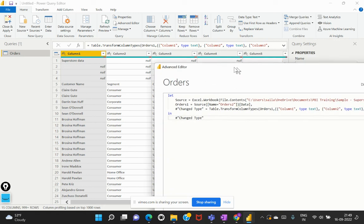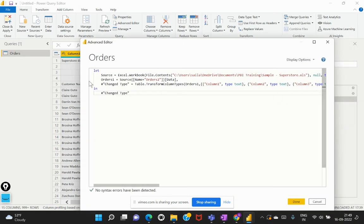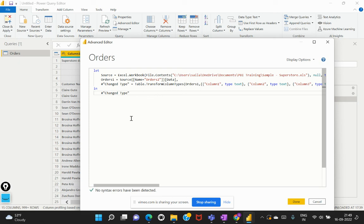So this is the structure of how you can write your M code within your power query editor for any advanced transformations that is not possible or that is not convenient to do from the direct power query editor UI. So this is just an introduction to what is meant by an M query and why do we need to use this M query language.